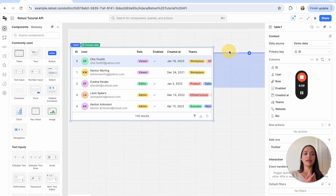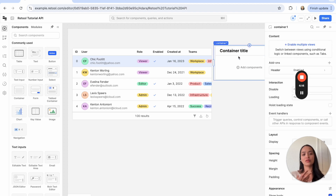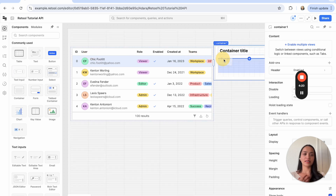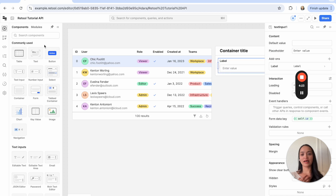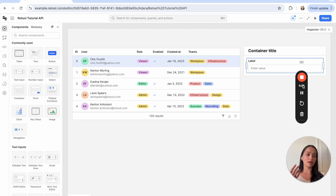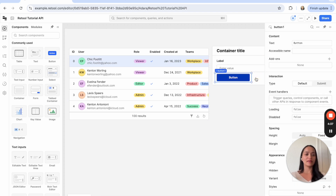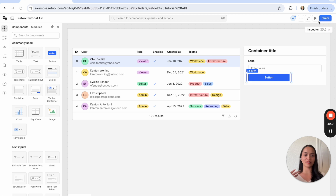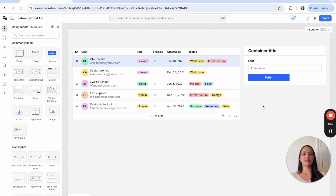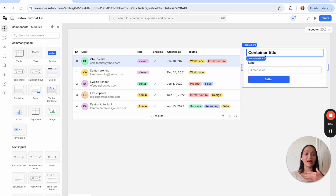For this example I usually like having a table with my user data and then a detail view on the right-hand side — usually inside a container because a container makes it nice and neat — and then some components to edit that data. A text input field is a good component to have, as well as a button. What's nice about this new layout is we can click the plus button to add additional components into our canvas without having to navigate back and forth. Now we have a basic UI for our example admin app.